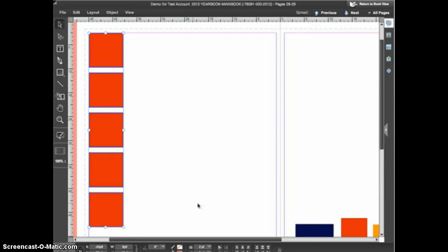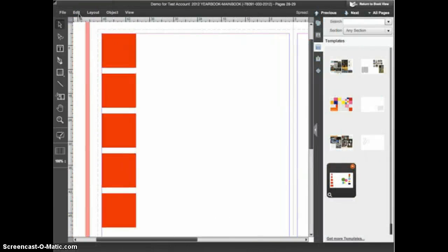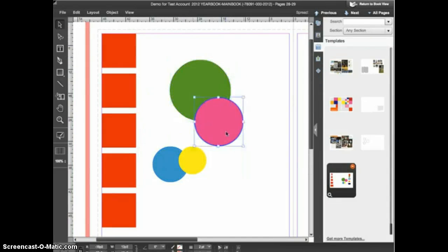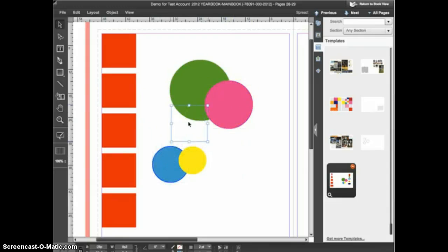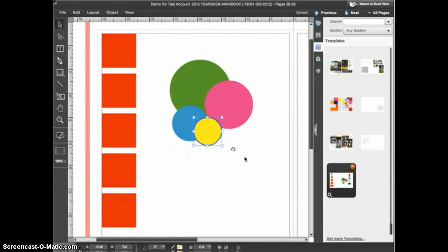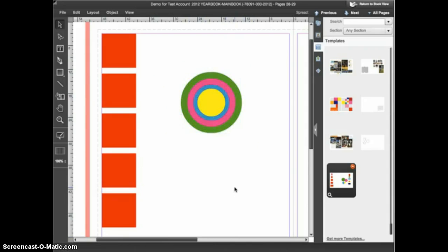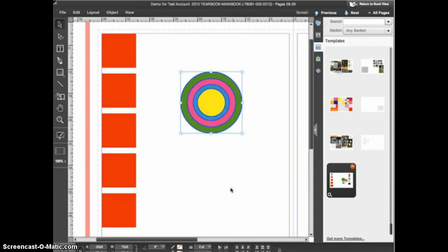Here's one more example using some circles: a large green circle, a smaller pink circle, a smaller blue circle, and an even smaller yellow circle. Select all of those, then choose to align their horizontal centers, and then align their vertical centers. If you ever wanted to create a set of concentric circles, that's how you do it — select all the circles, align their horizontal centers, then their vertical centers, and you have a set of concentric circles.